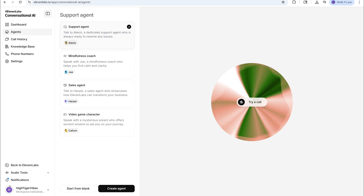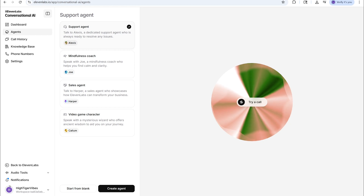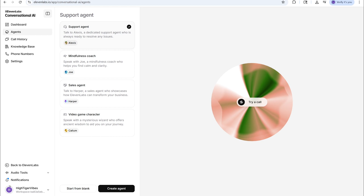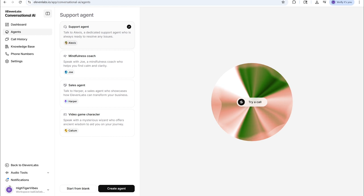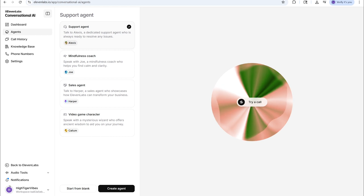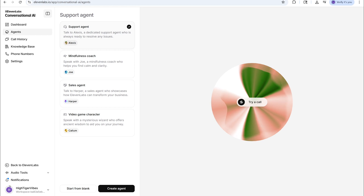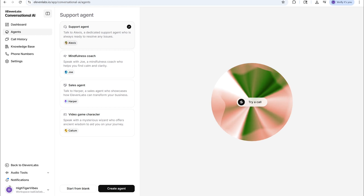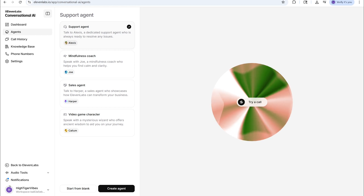We're going to do a simple workflow in N8n which will allow you to create your own AI agent and have it automatically make calls — outbound calls, answer your calls — do whatever you would like with a very simple tool and a very simple workflow.